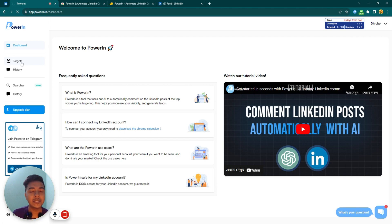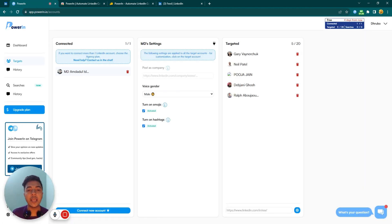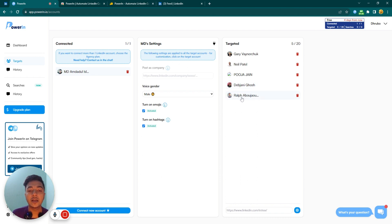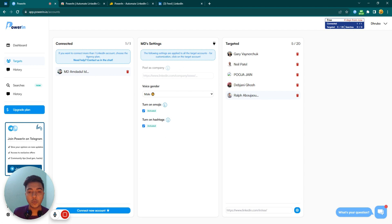First you have to set up your target accounts. PowerLin AI will comment only on your target accounts. As you can see, I have set up five target accounts: Gary Vee, Neil Patel, Pooja Jain, Devjani Ghosh, and Ralph Abadjar. Whenever these target persons write any status on LinkedIn, PowerLin AI will read that post and write one related comment on the comment section automatically.